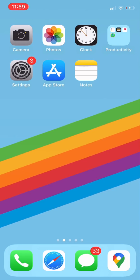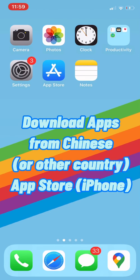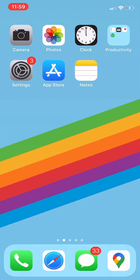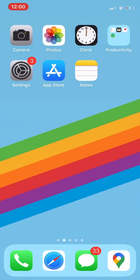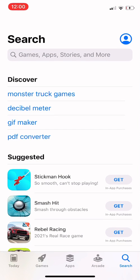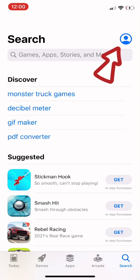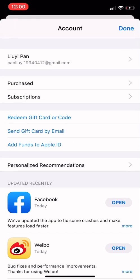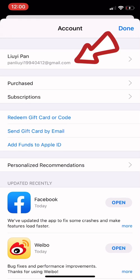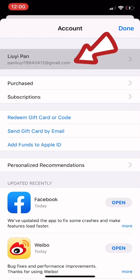Hello friends, today let's talk about how to download apps from the Chinese App Store for iOS. First of all, we can click into the App Store right here. We can see the upper right corner — click on your profile icon, and continue clicking on our profile right here.